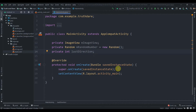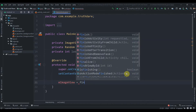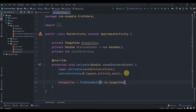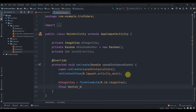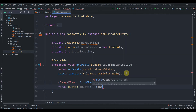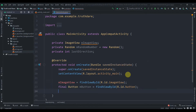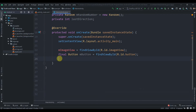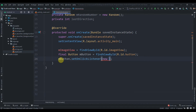We'll find the image view by ID: 'mImageView = findViewById(R.id.imageView)'. Then we'll create a final Button mButton and set it with 'mButton = findViewById(R.id.button)'. After that, we'll add an OnClickListener to mButton using 'mButton.setOnClickListener(new OnClickListener())'.